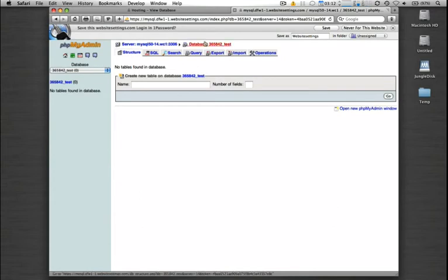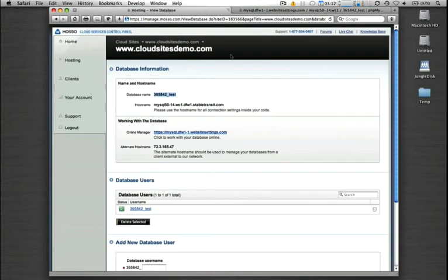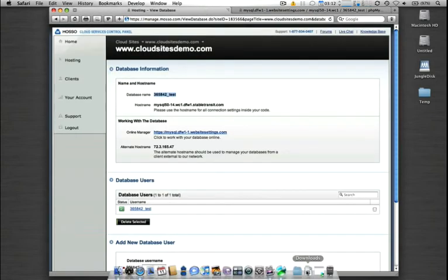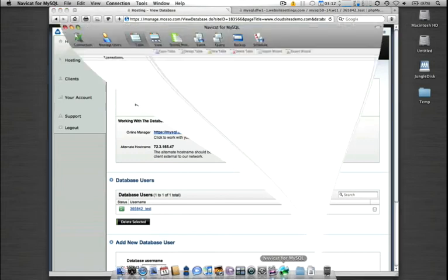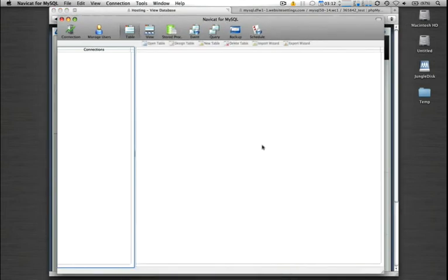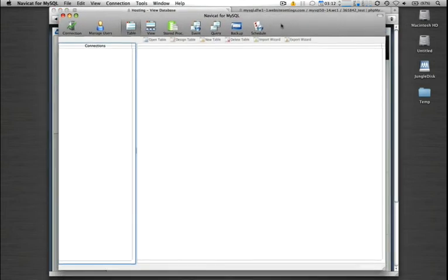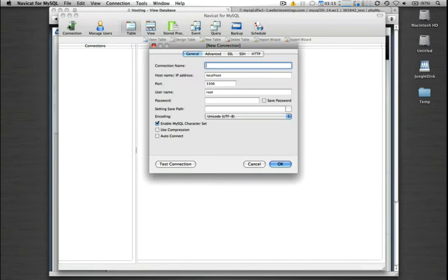Let's go ahead and pull this up in a remote administration tool. I will show you how to do that with NaviCat. You may or may not be familiar with this tool, but most of them function very similarly. So we'll create a new connection.